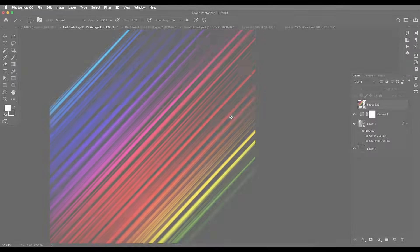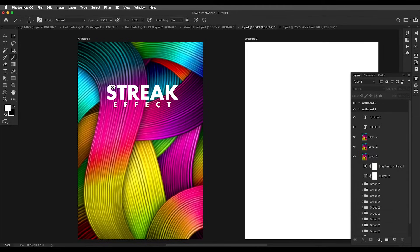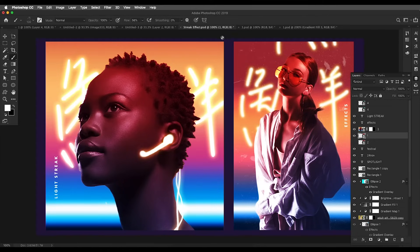After learning those techniques, I'll be working on some new designs to show you how you can use those concepts to create a cover design. Then we'll create a poster design where I've used the same streak effect concept to create a nice poster.